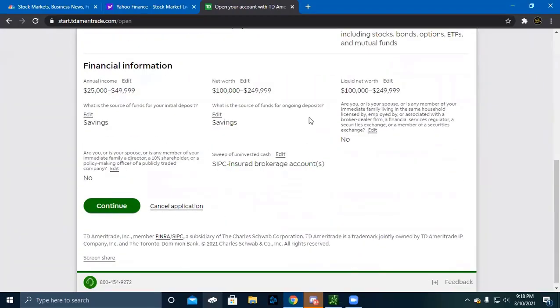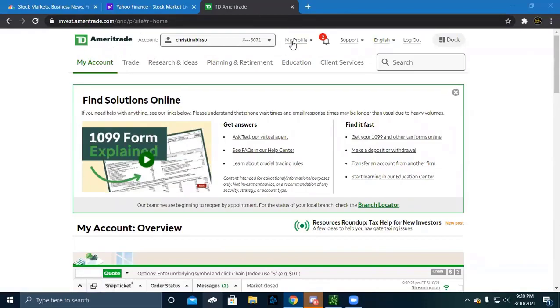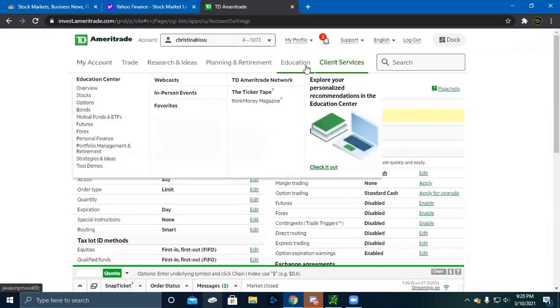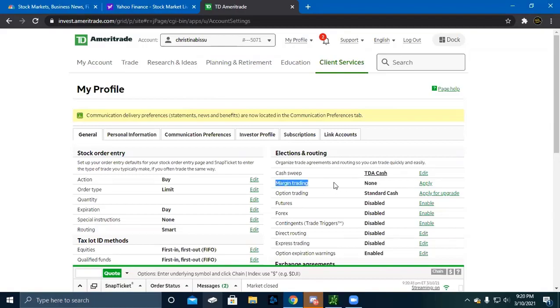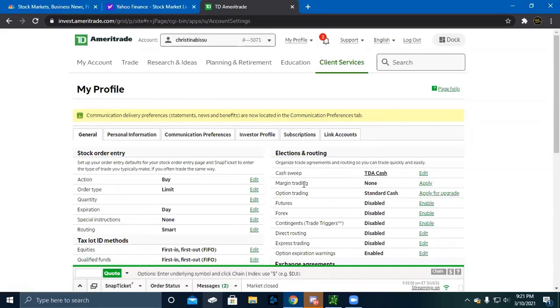Once your account is all set up, go to My Profile and click General. Verify that your account says cash sweep is TD Cash and your margin trading—you want to make sure this doesn't have any margin trading at all. If this says you have a standard margin account, that will give you the same kind of account you had on Robinhood and you'll be restricted to three day trades per five-day period. You also want to have options trading added to your account. If you don't have it, click apply for an upgrade. This should be on none and the options trading should be on standard cash.